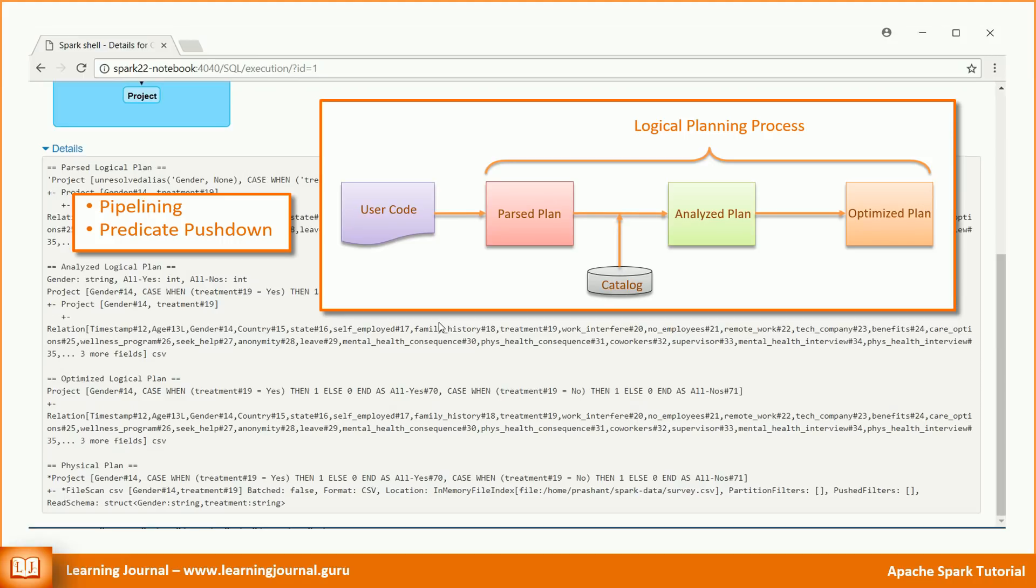The other type of optimization is the predicate pushdown. That simply means pushing down the filter conditions to the early stage instead of applying it at the end. We will see that happening in a minute. But for now, let's first close the parsing and compilation process.